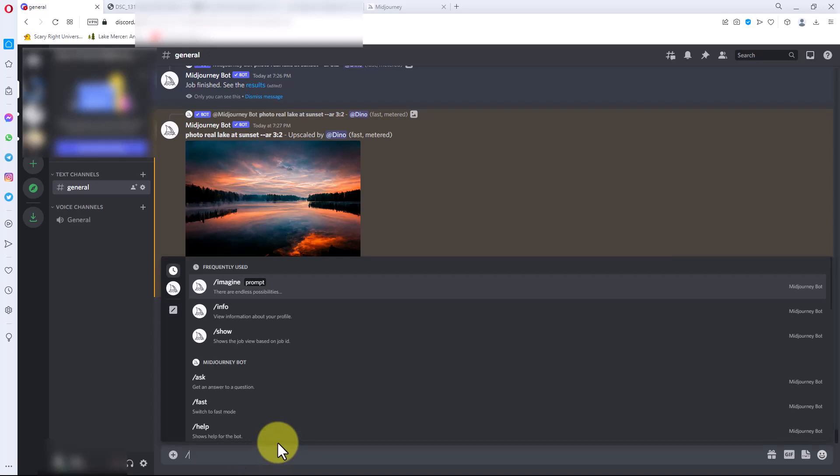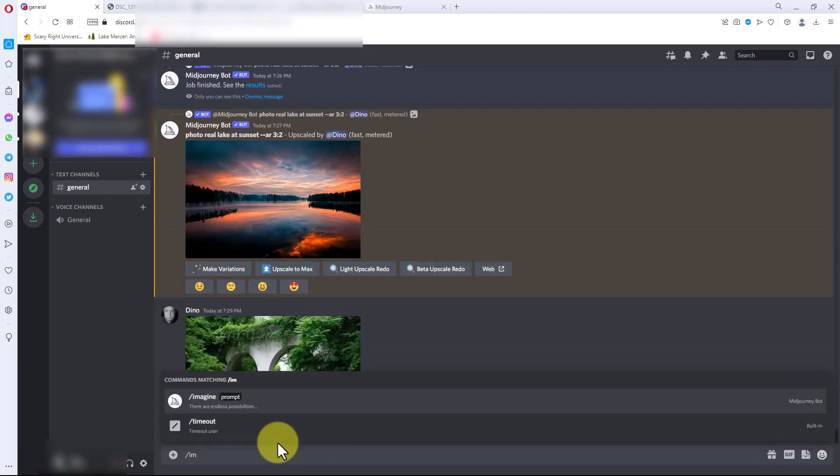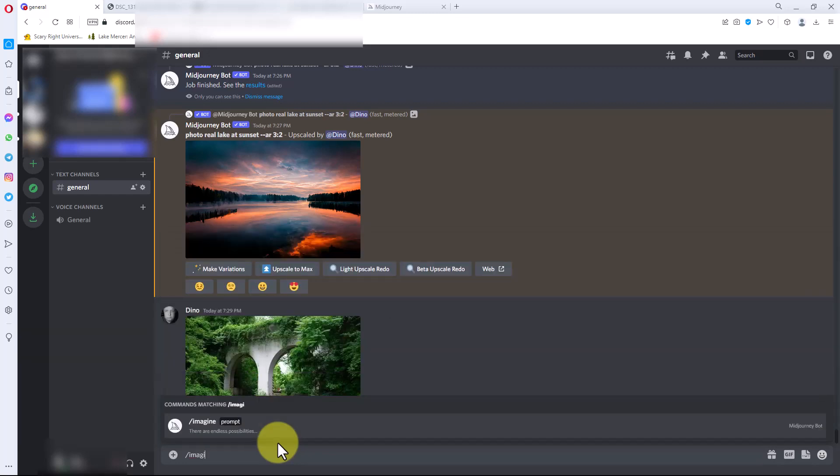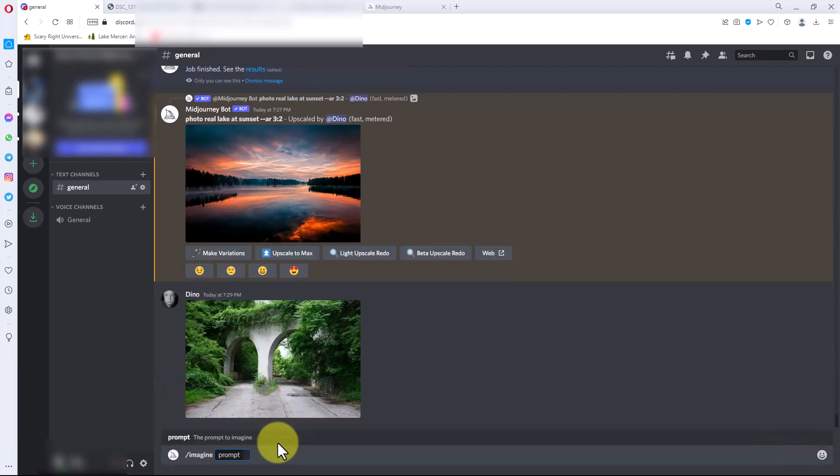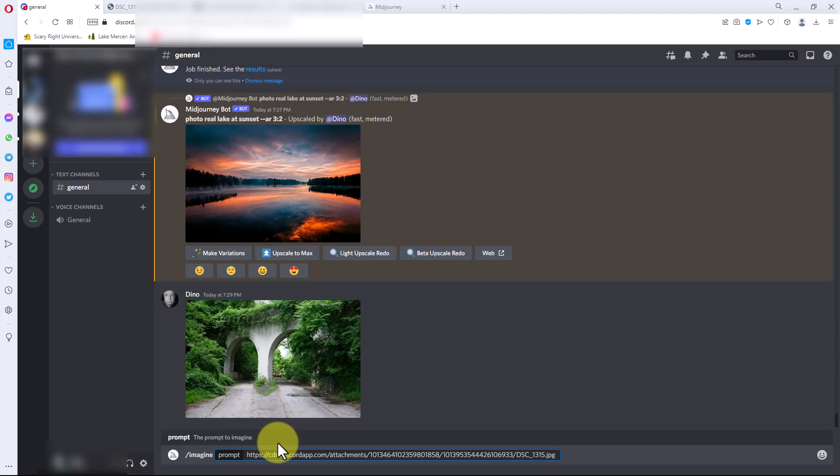I can go imagine and I'm going to put this URL there, so it'll take this image and use this to base an image off of. I'm not going to put any descriptors right now. I'm going to just see what it does by taking this image. I am going to put AR here so that it's in three by two aspect ratio, and then I'm going to hit enter.